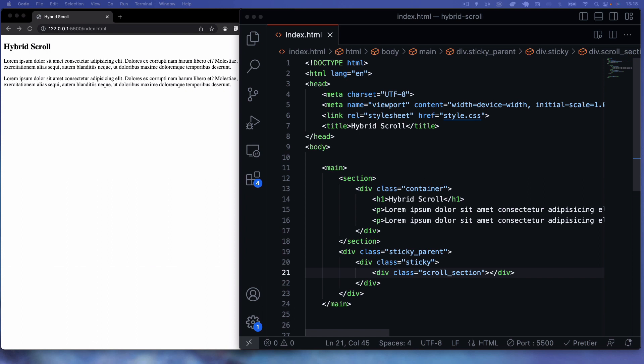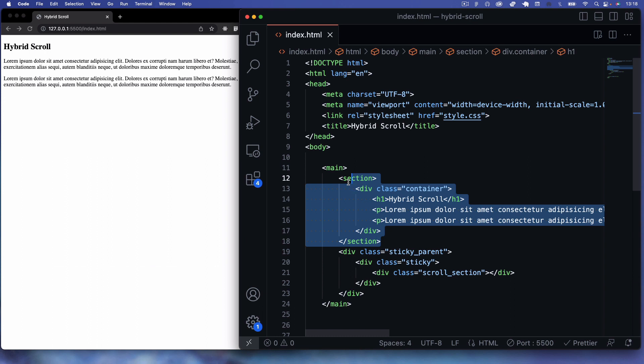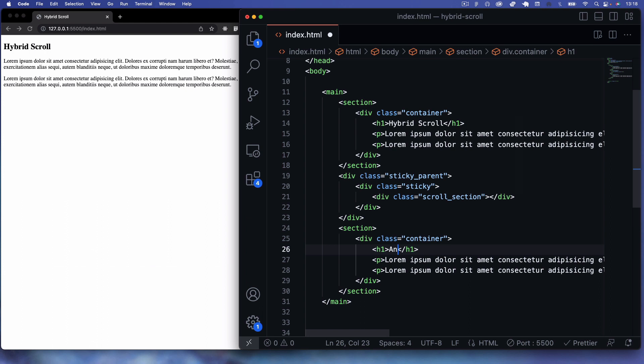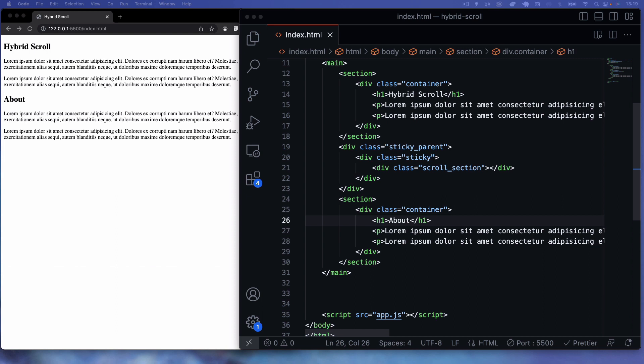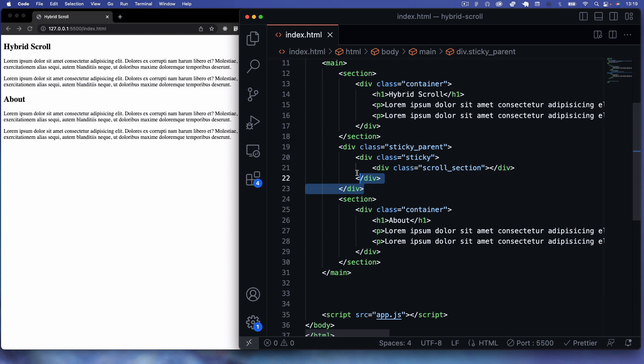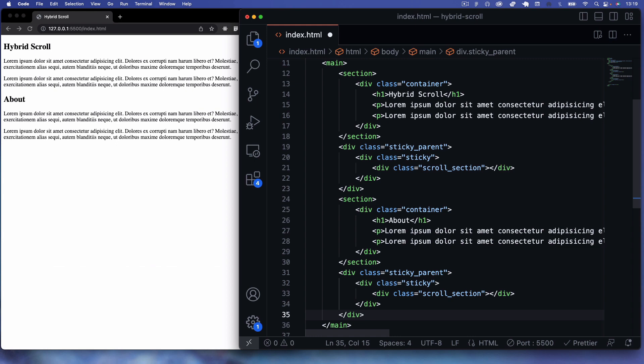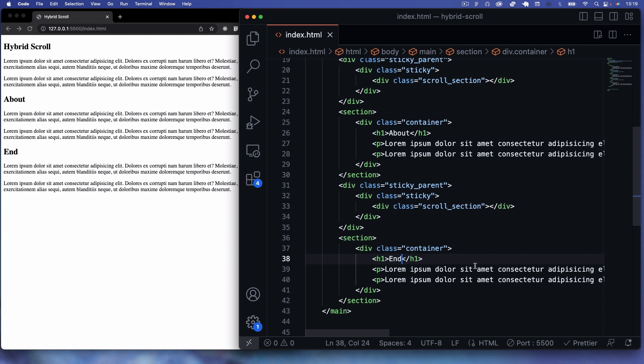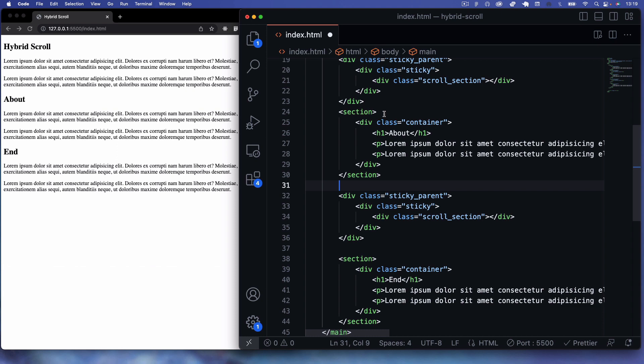I'll copy that intro section and paste it underneath the sticky parent div — this could be like an about section. Then I'll copy the sticky parent with all its inner elements again for a second scroll section. Finally, I'll copy the section one more time for an end section. That's it for the HTML.